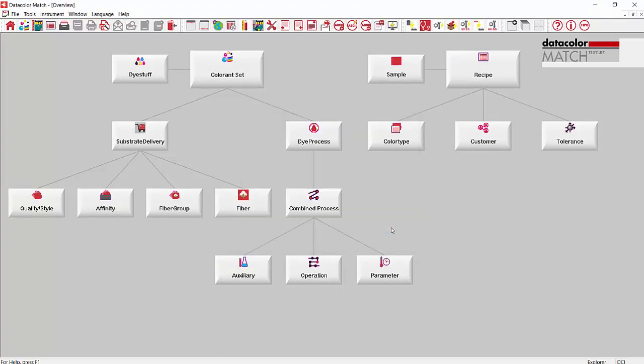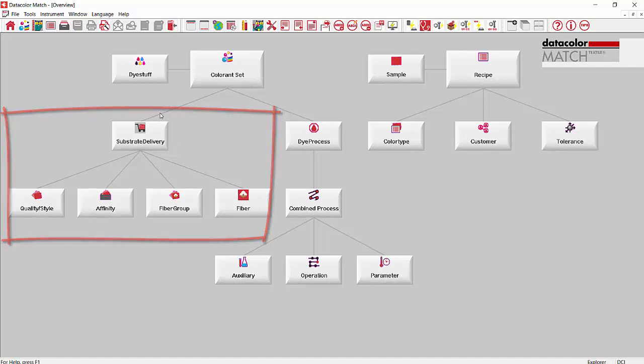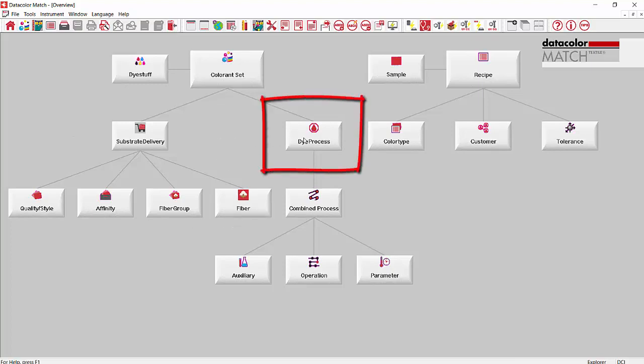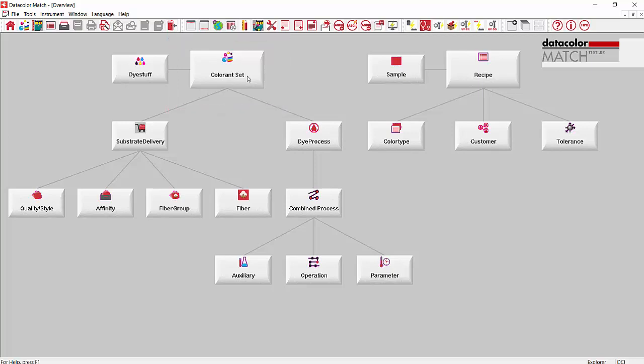We're on the main screen of Match Textile. Most of the screen on the left hand side - Fiber, fiber group affinity, quality style, substrate delivery - it's all involved in putting in your substrate. Then we have dye process which is linking your substrate to your colorant set. Your colorant set is your groups of dyes that you use to dye different fibers or qualities. And inside each colorant set is our dye stuff or colorants.